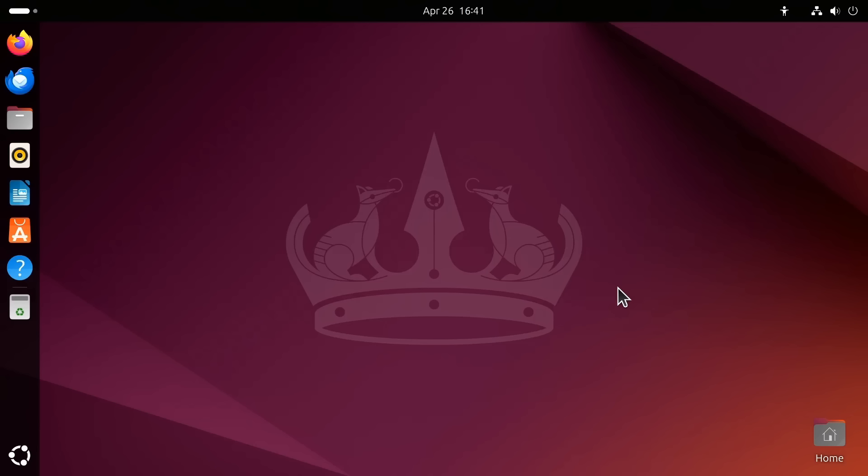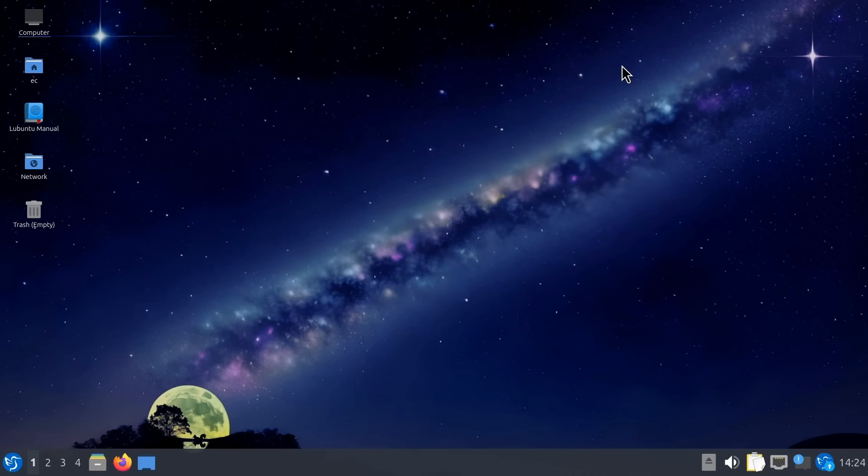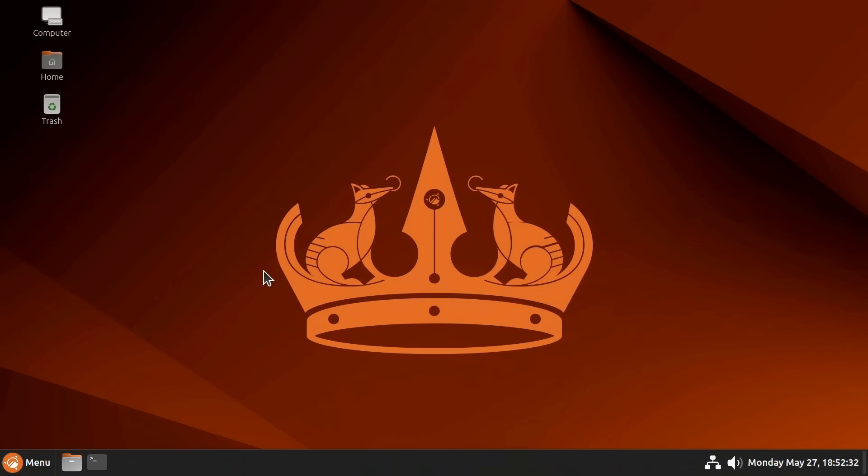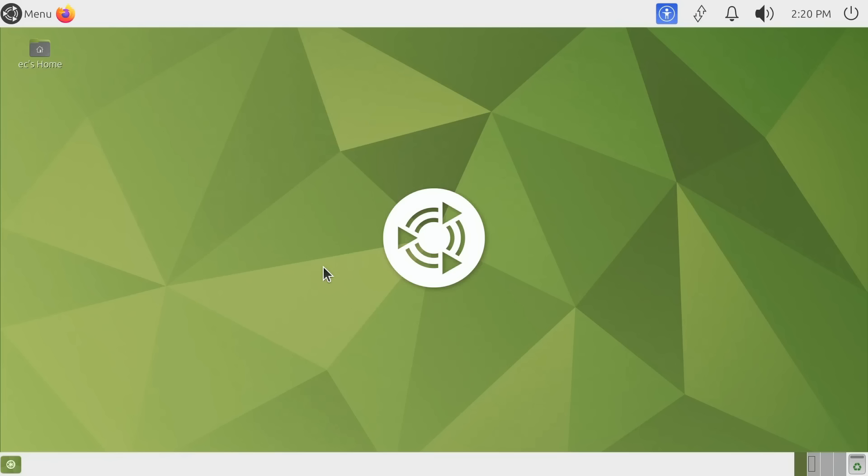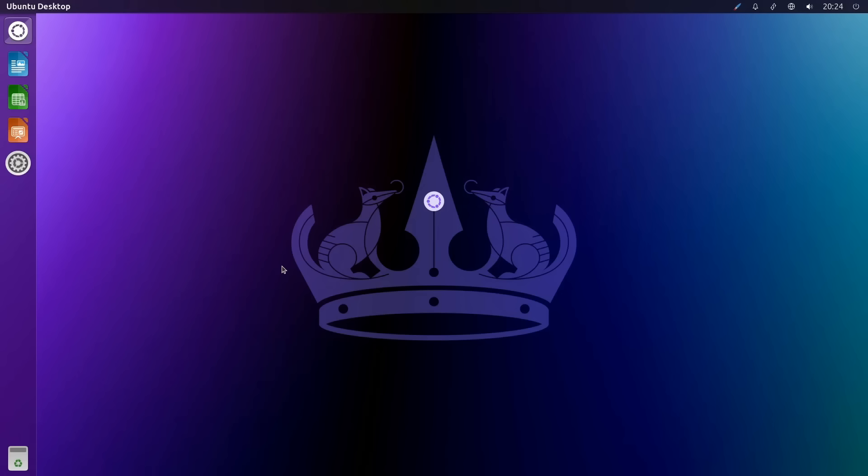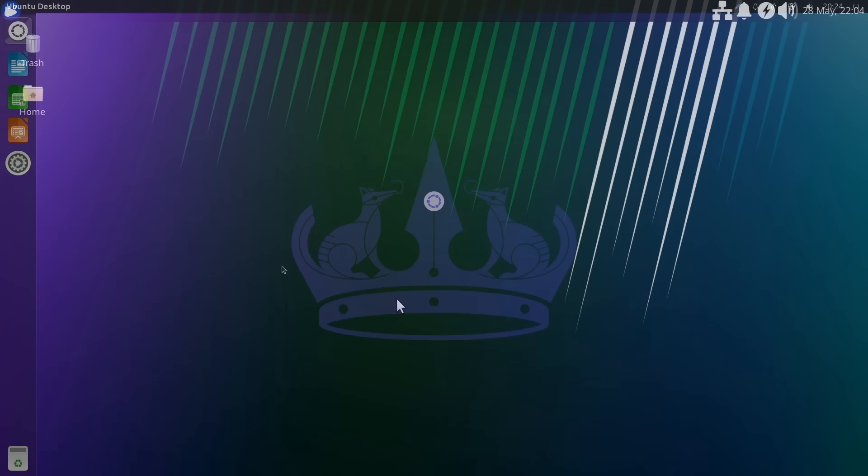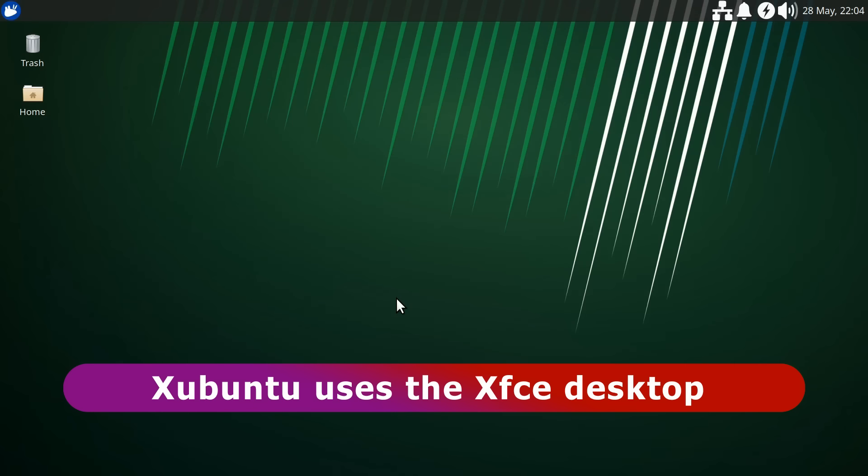Greetings! So far, we've seen Ubuntu 24.04 paired up with seven different alternative desktops. KDE Plasma, LXQT, Budgie, Cinnamon, UKUI, Mate and Unity. But this may leave some of you thinking, what about the XFCE desktop? And in answer, here we are with our final official flavour, Xubuntu, which marries Ubuntu with the popular XFCE desktop.